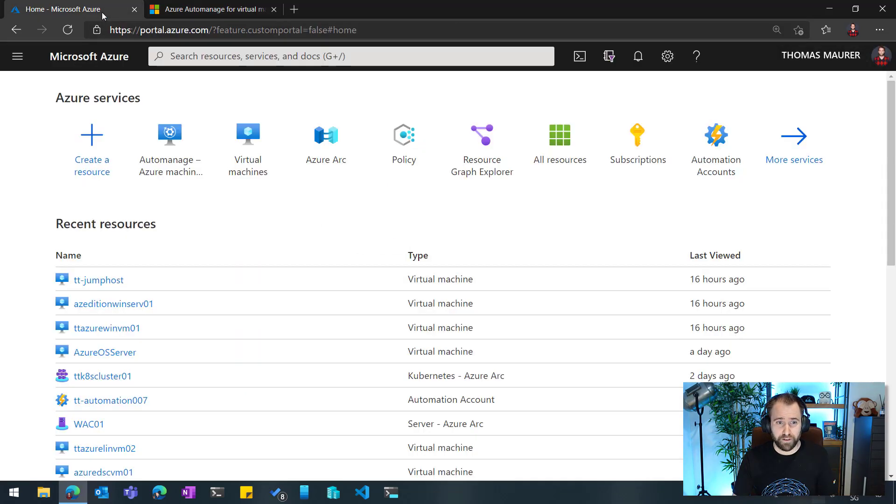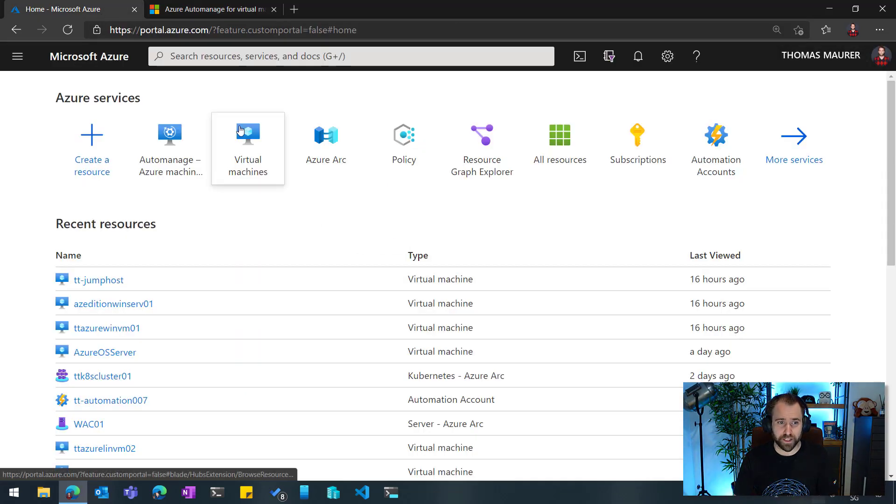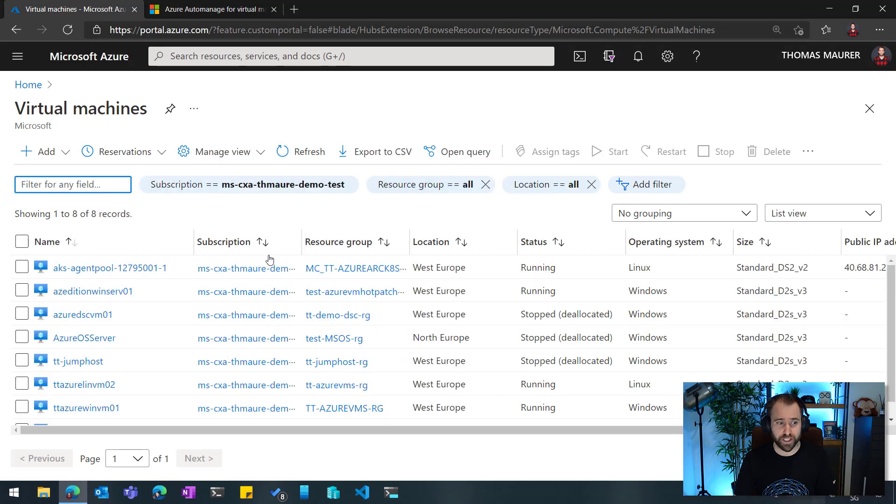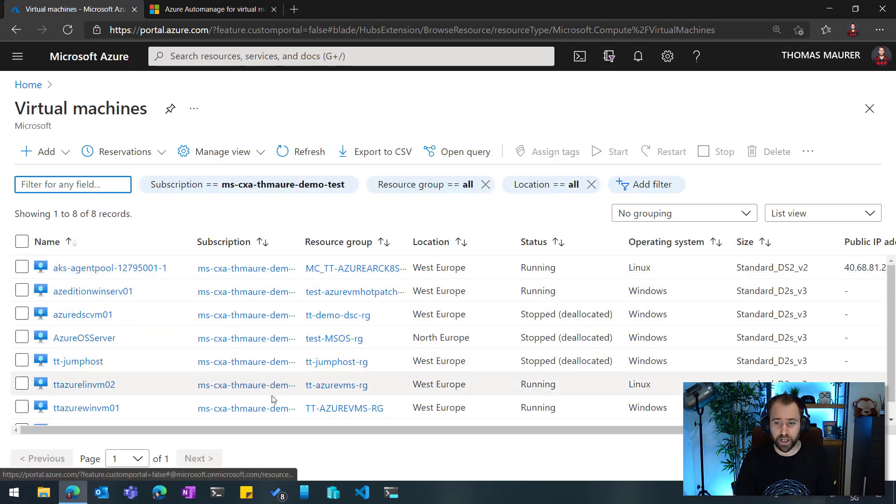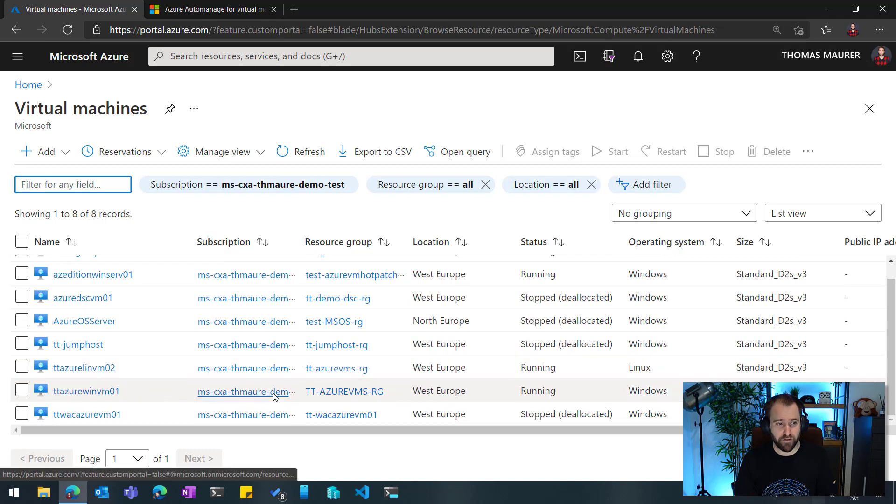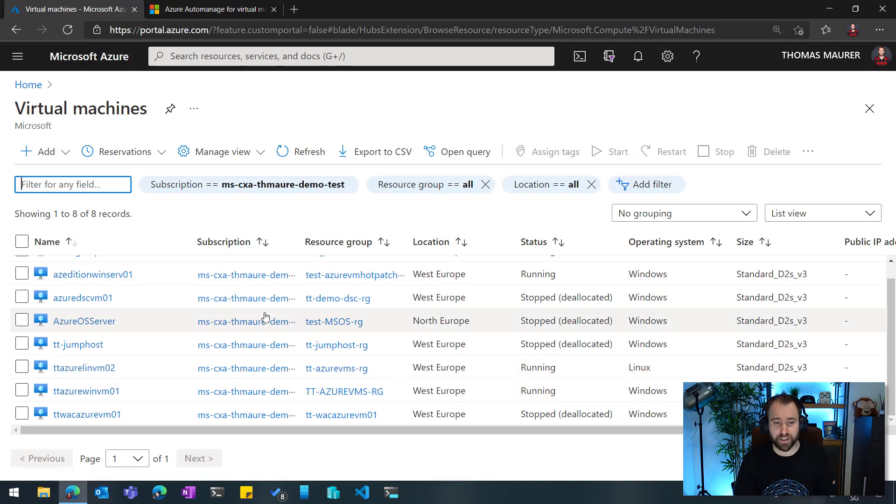For that, we're just going to the portal. And you can see here, if I go to virtual machines, I can see here I'm running already a couple of virtual machines here. And some of them are onboarded already to Azure Auto-Manage. Some of them are managed by myself.